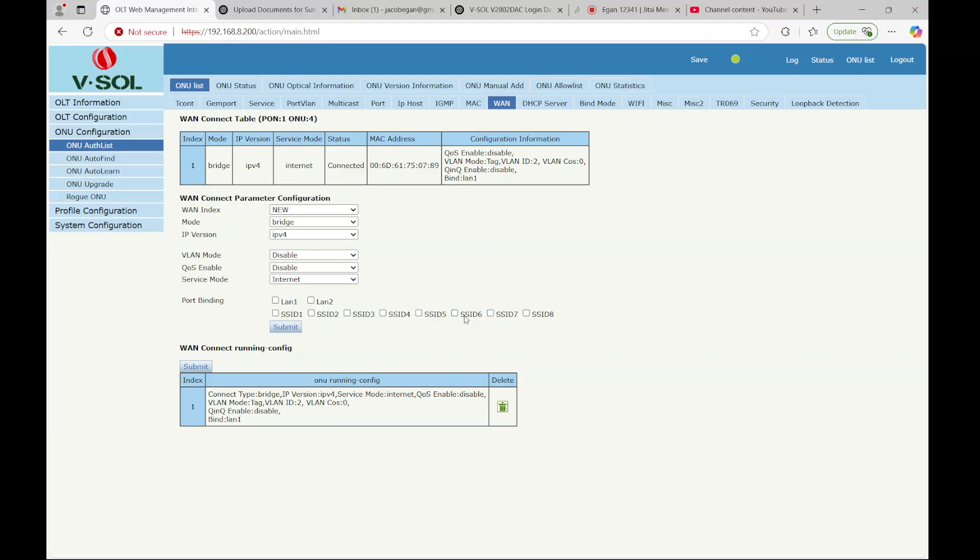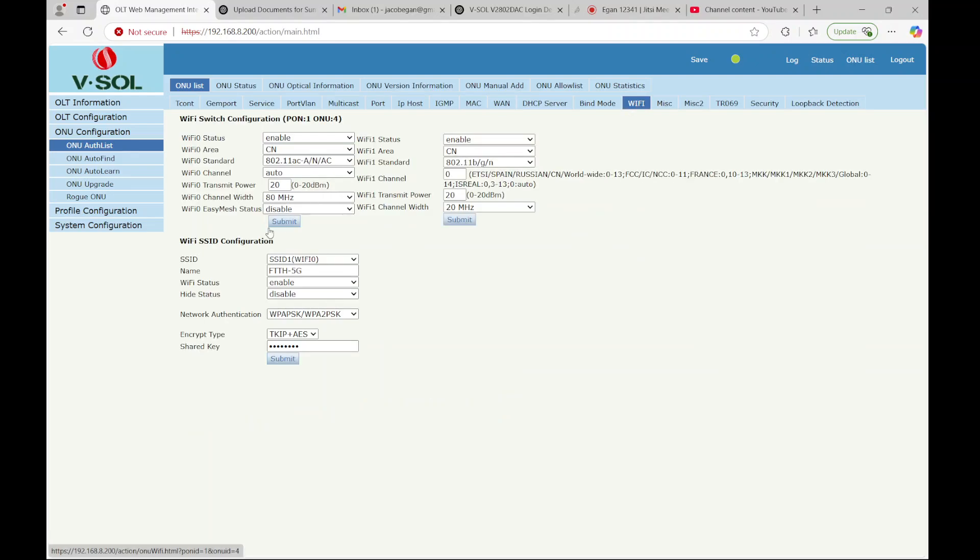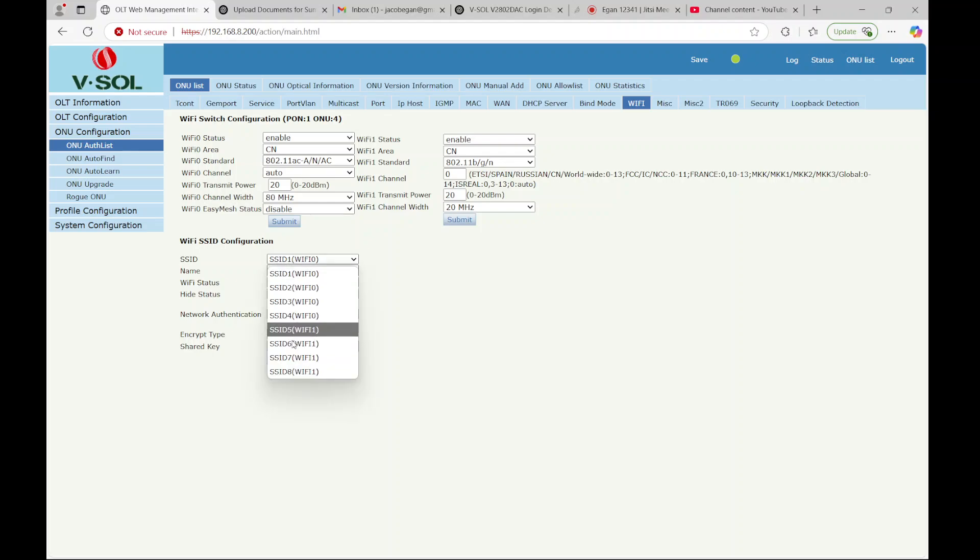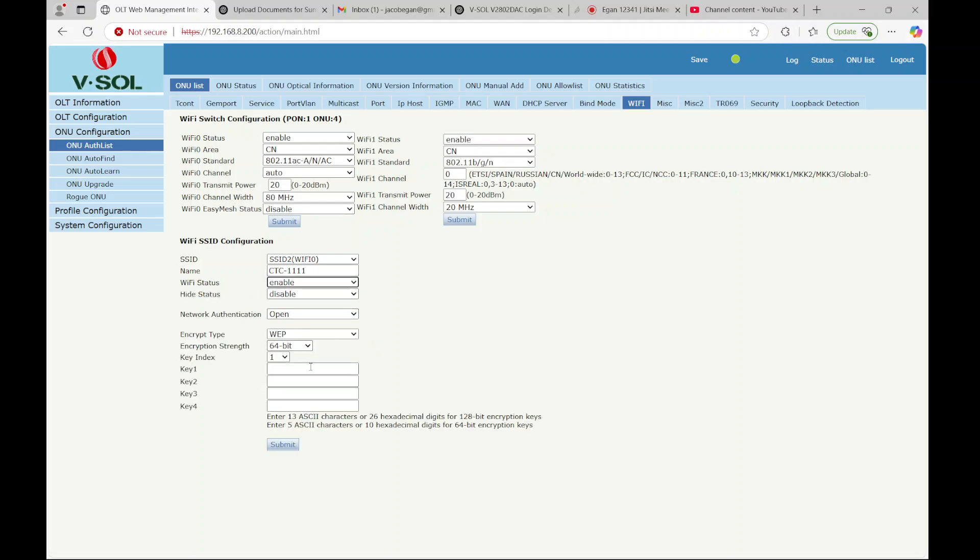So you see here we have the eight SSIDs. If you go over to the Wi-Fi tab, you can see those eight SSIDs. And this is where you can actually configure the name of them and configure the security settings on them.